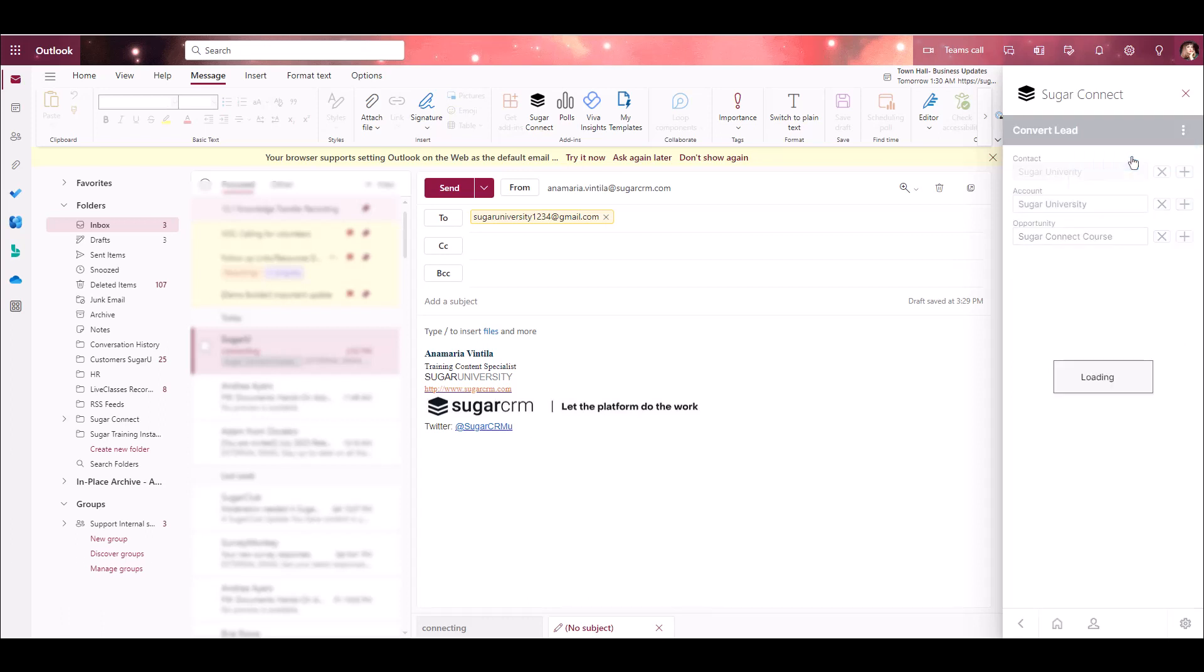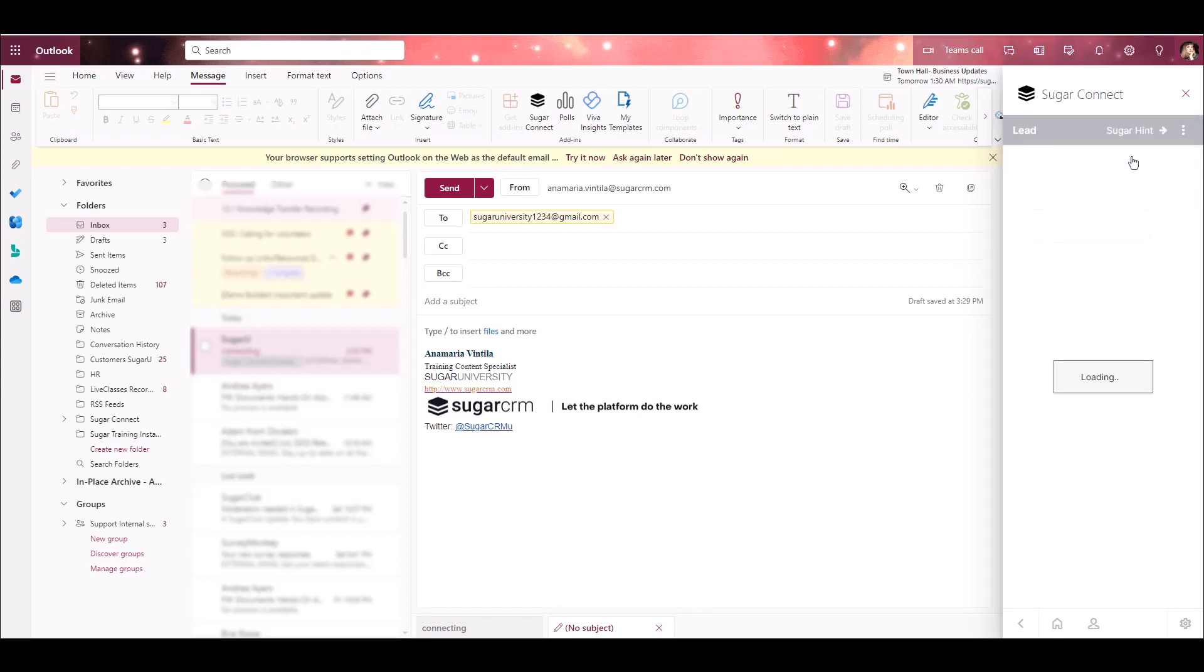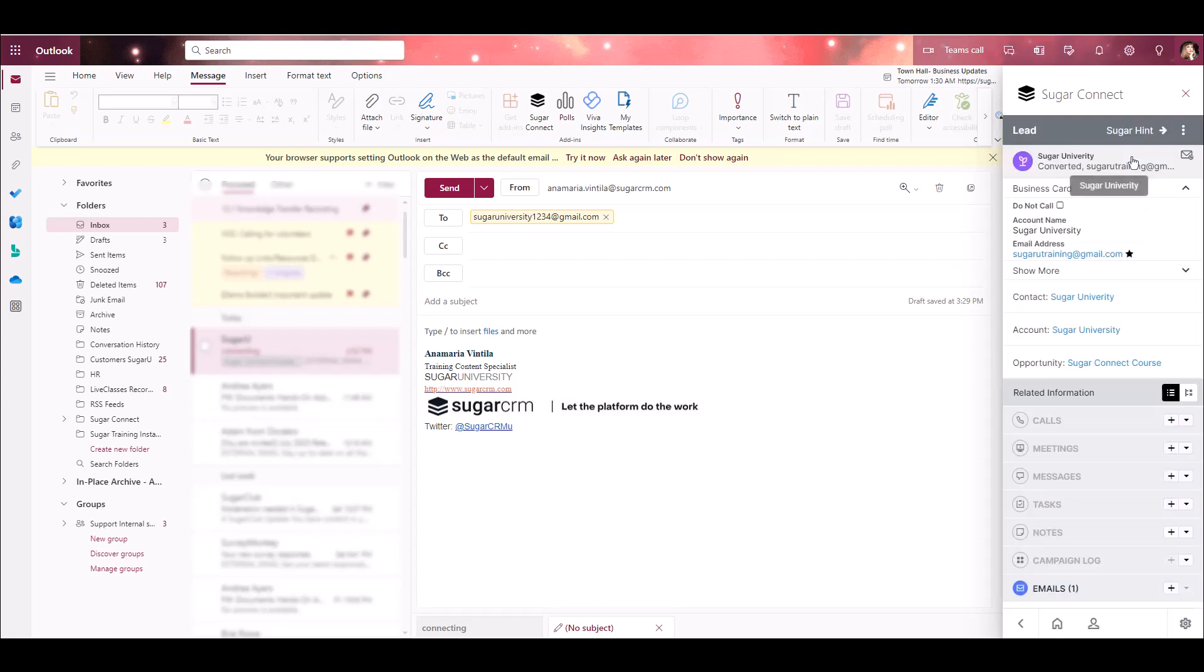I'll see a message at the top in green saying that I've successfully converted the lead, and I can see the lead information for this record. I'm able to see that the status is now listed as Converted, and down below, I'm able to see the new contact, the associated account, and the new opportunity that were created.